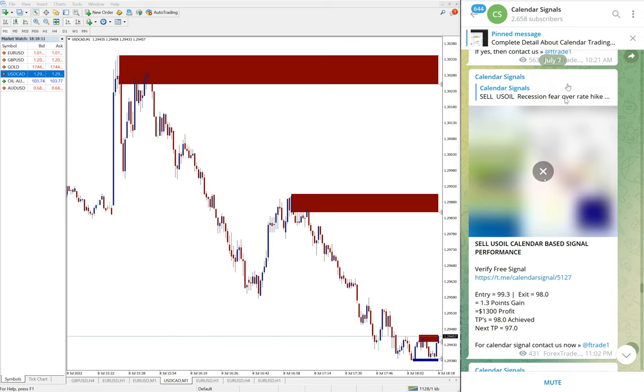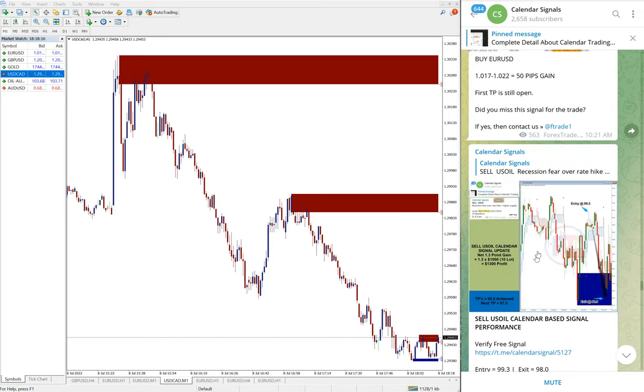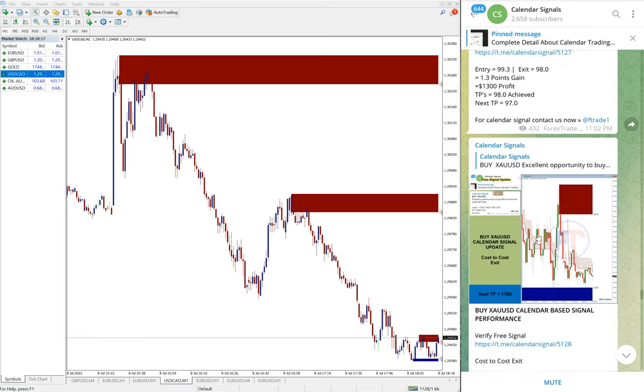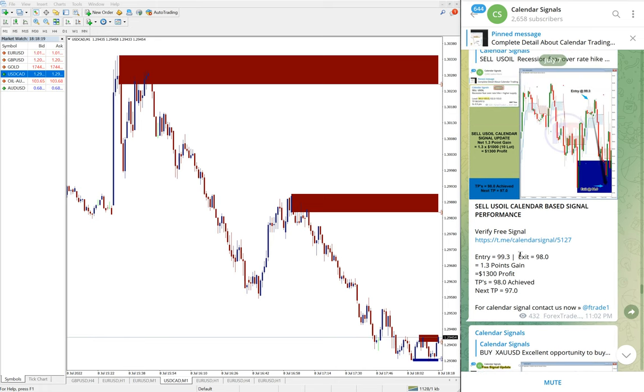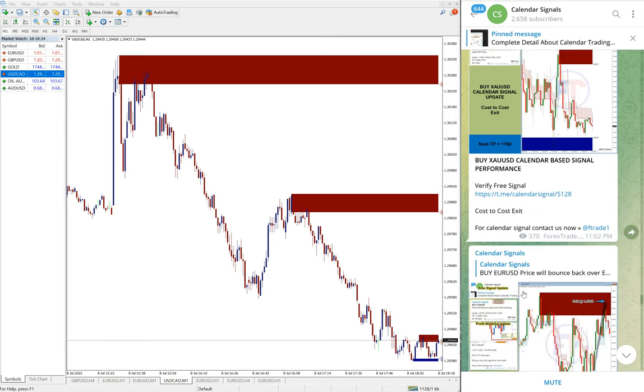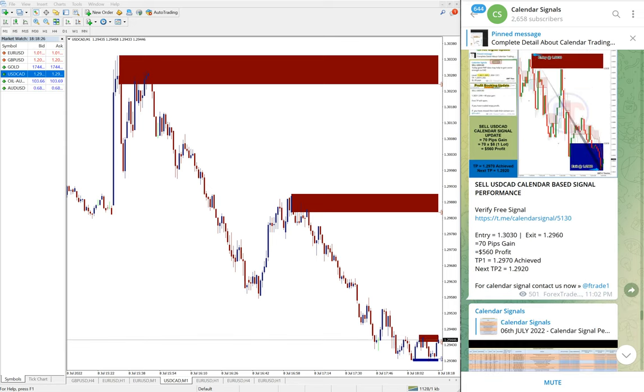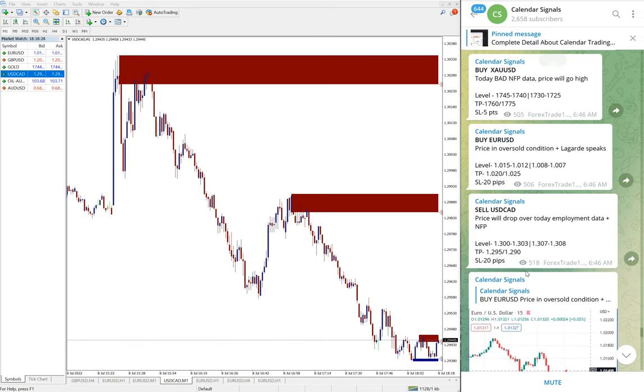You see the complete report we will post end of the day. This is the report of July 7th, which is yesterday's. We post with chart where we took the entry, based on which signal this entry was made, how much profit it made, and then overall summary as well. So likewise we will post today's report as well.